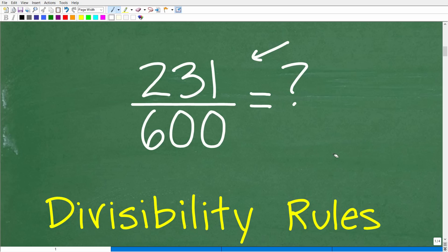This is not so fun, especially if you don't have a calculator, because you have to do a lot of division. And of course, you'll test numbers that don't work. So we want to be smart about this and try to make this problem as easy as possible.